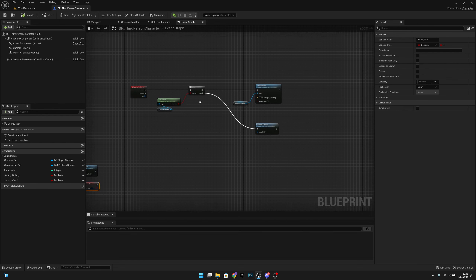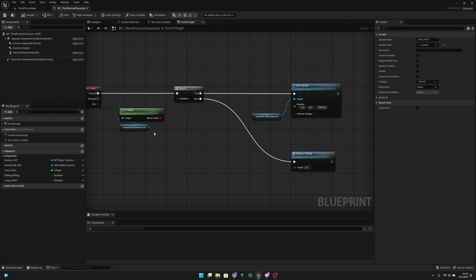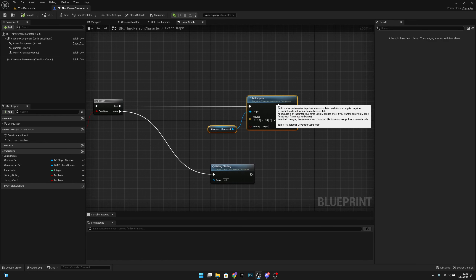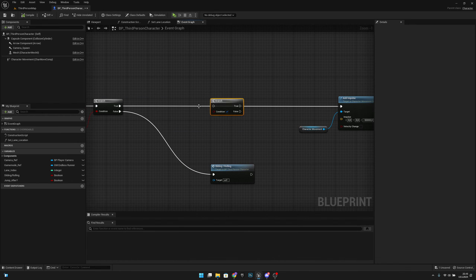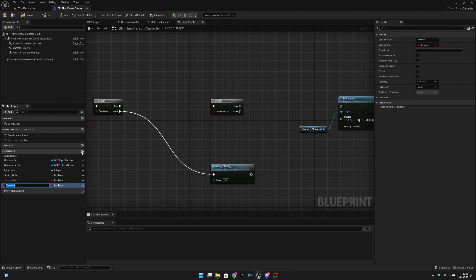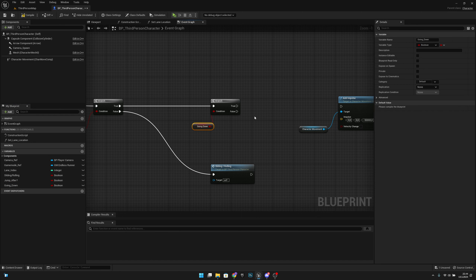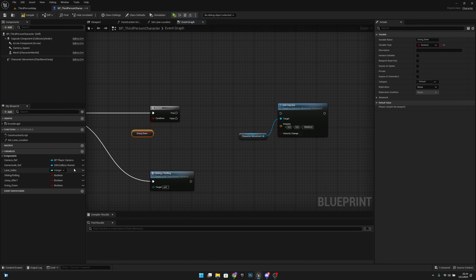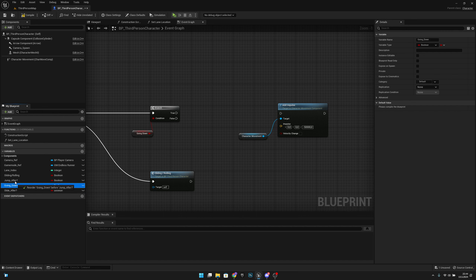Now let's go to the Down function. Here we are first checking if we are falling. On the true branch, if we are falling, we want to add another Branch to check if we are already going down. Let's create a variable called 'Going Down'. If we are going down, we want to create yet another variable called 'Slide After'.